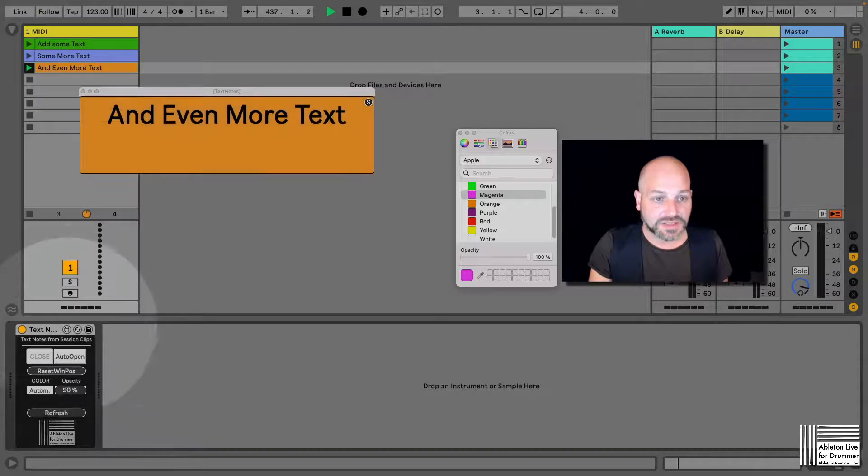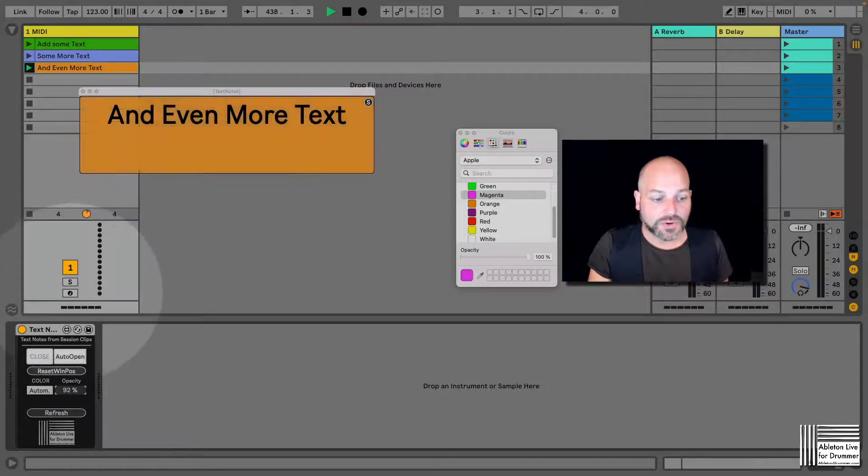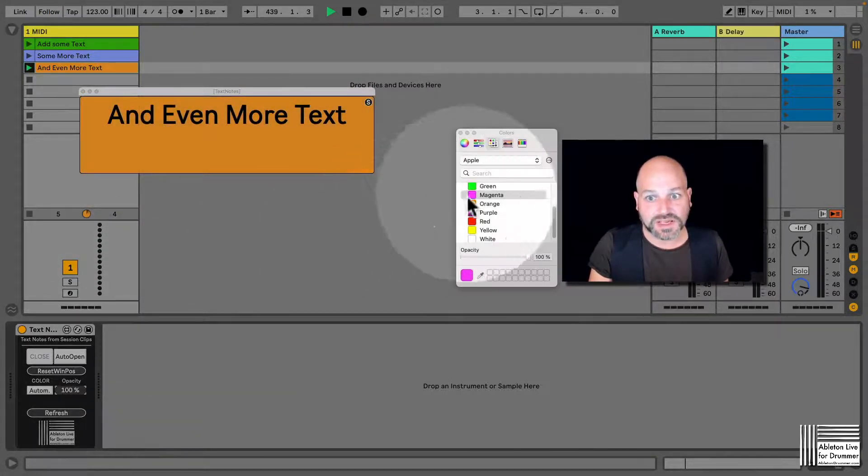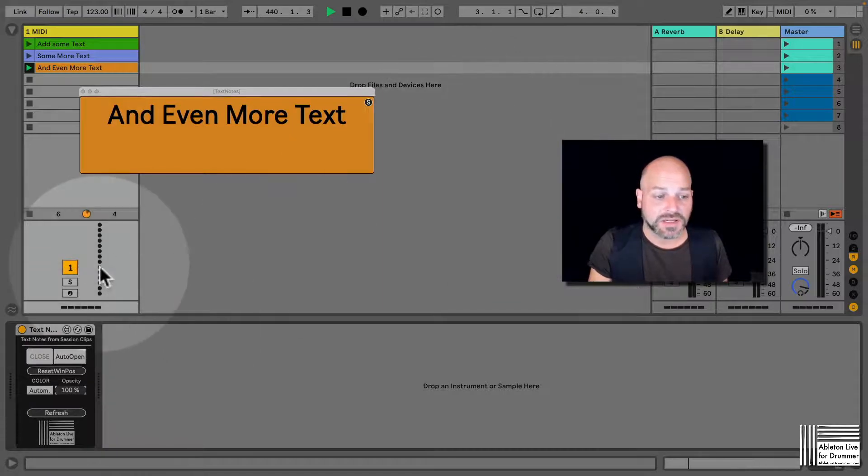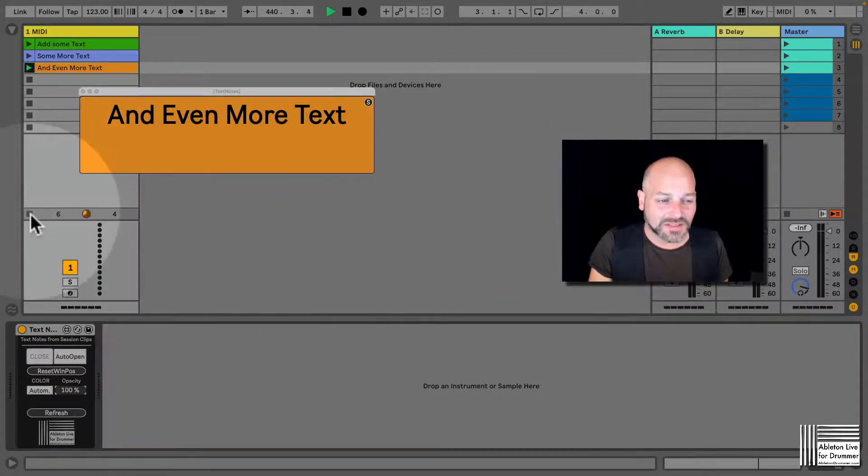And you even get an opacity setting only for automatic color background. So that's really easy to set up - quick and easy text notes in Ableton Live.